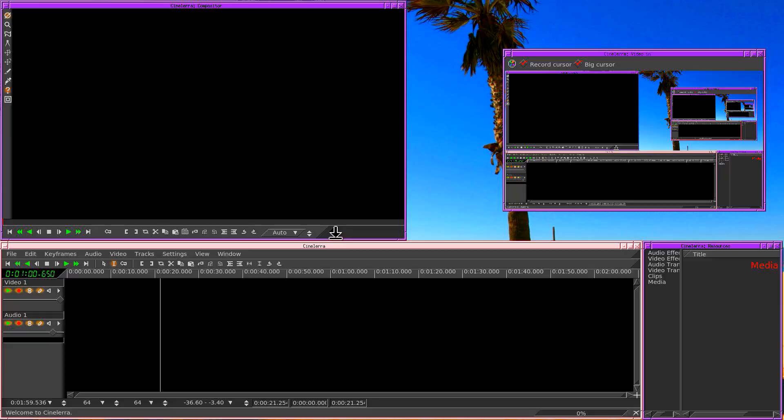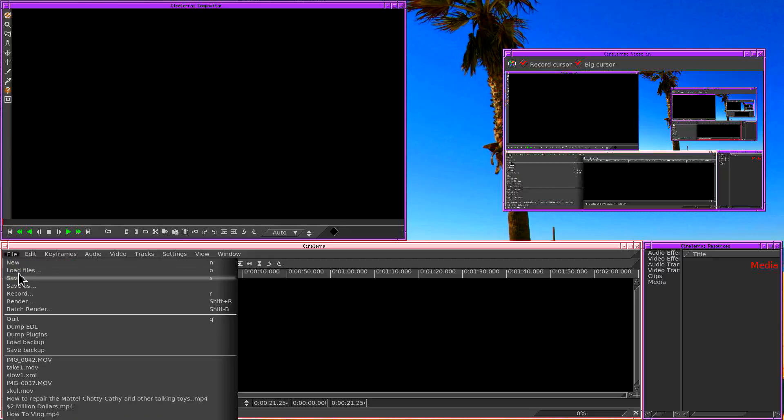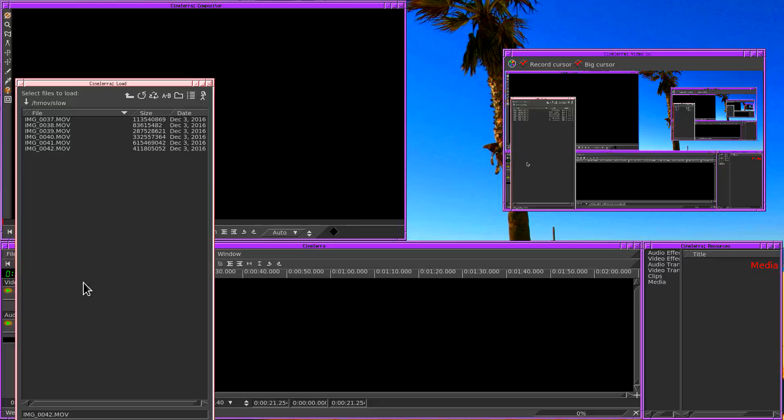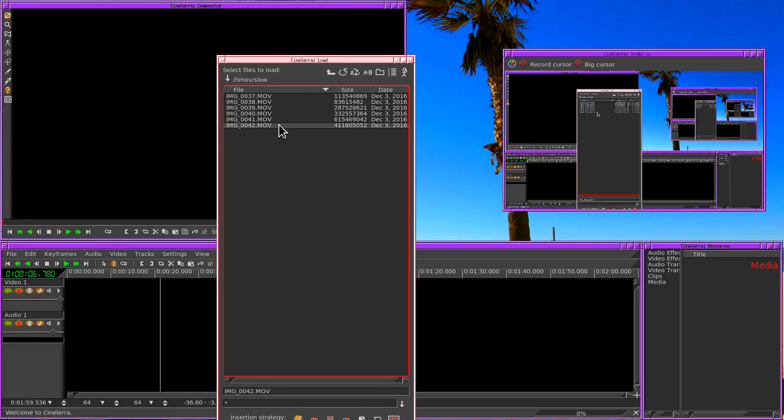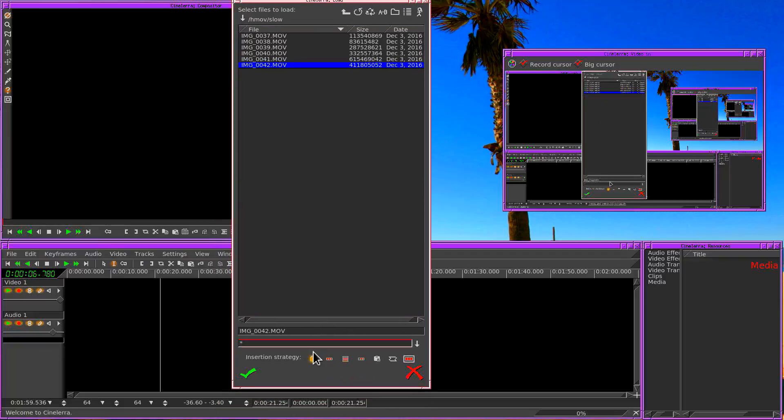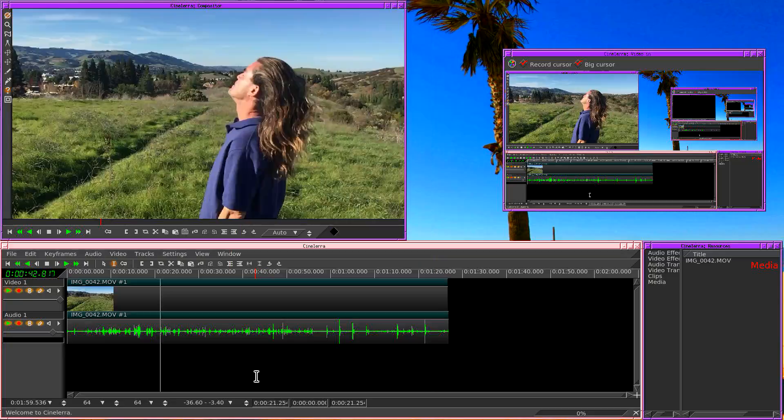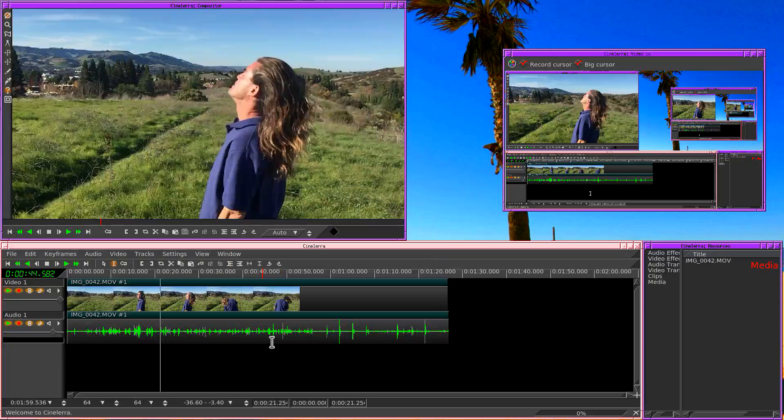Time to talk about slow motion. Let's begin by loading a movie that was taken on an iPhone. We begin by going to Load Files, then we select our movie, then we select Replace Current Project. That loads the movie.